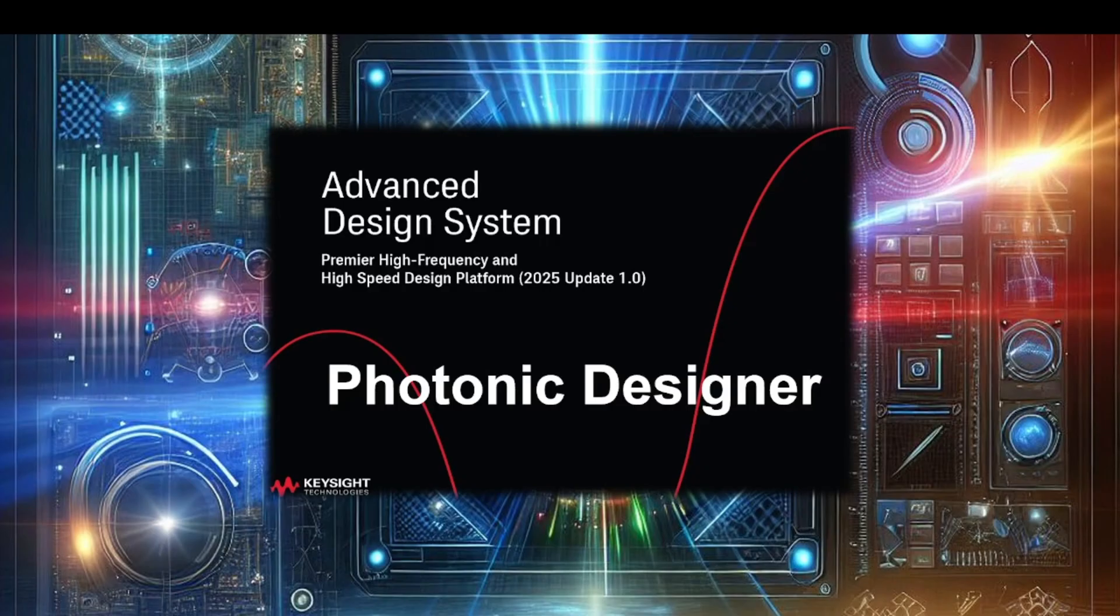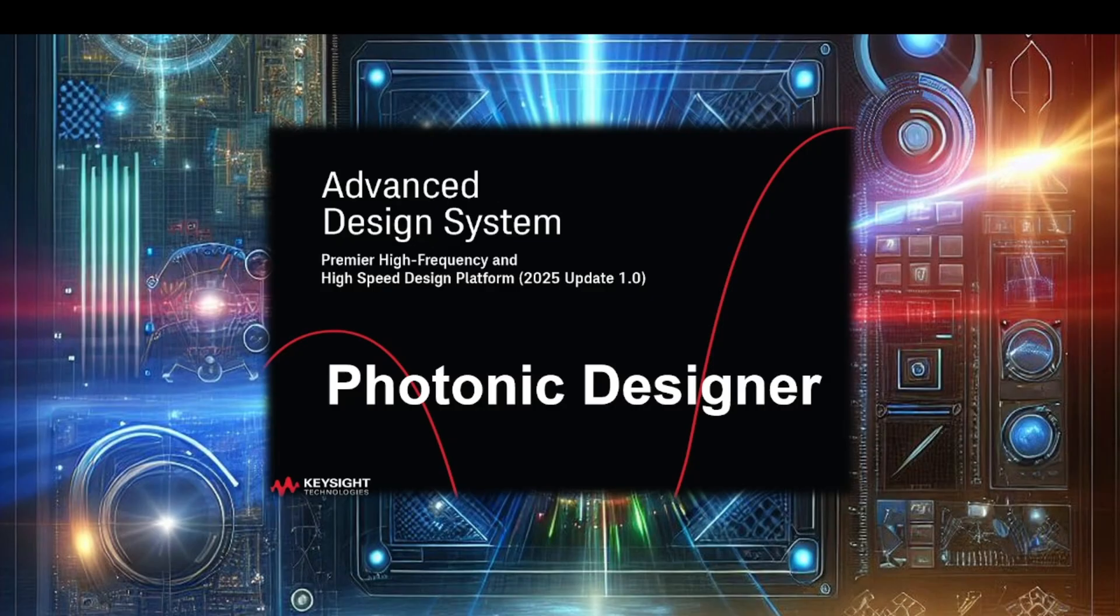Thank you for exploring the Photonic Designer in ADS. With its integrated design environment, you can now accelerate your Photonics projects from concept to production. Experience the future of Photonic design today with Advanced Design System, and let's innovate together.